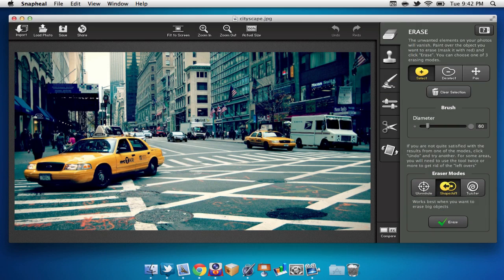Now Snapheal is a very nice and easy-to-use photo editing application that allows you to do some complex features, but it's very user-friendly, so you can jump in at any time.